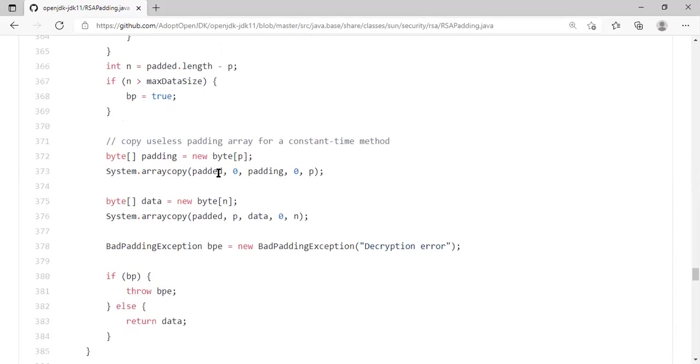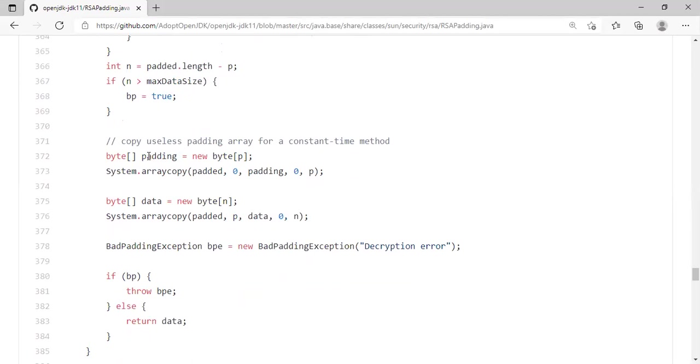And then they go ahead and perform some useless operation here. The reason for the useless operation is pretty interesting. They create an array of bytes, right? How many bytes? P bytes. P stands for the position where the message starts. So they create an artificial padding array. And to copy the first P bytes, excluding the index P, of course, into this padding array. That's what they're doing.